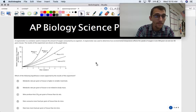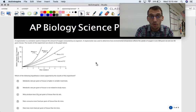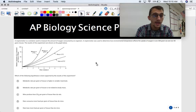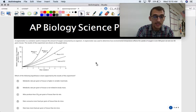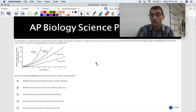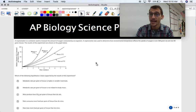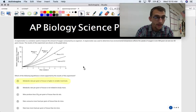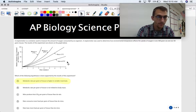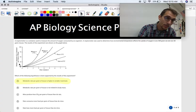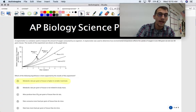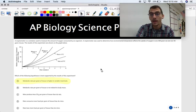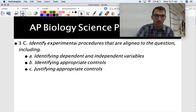Here's a practice question. A respirometer is a container used to measure the amount of oxygen consumed by an organism. A respirometer was used to determine how environmental temperature affects the uptake of oxygen in one 300-gram rat and one 50-gram mouse. The question asks which hypothesis is best supported by the results shown in the graph. The answer is A: metabolic rate per gram of tissue is higher in smaller mammals. Looking at the graph, the relative amount of oxygen consumed — indicating metabolic rate — shows the mouse clearly has a higher metabolic rate than the rat at both temperatures. That hypothesis is supported by the data.